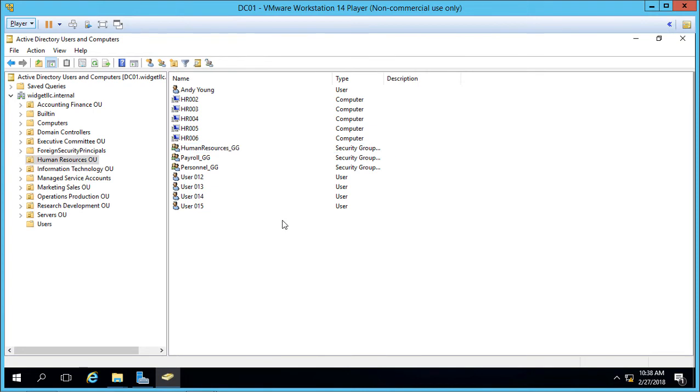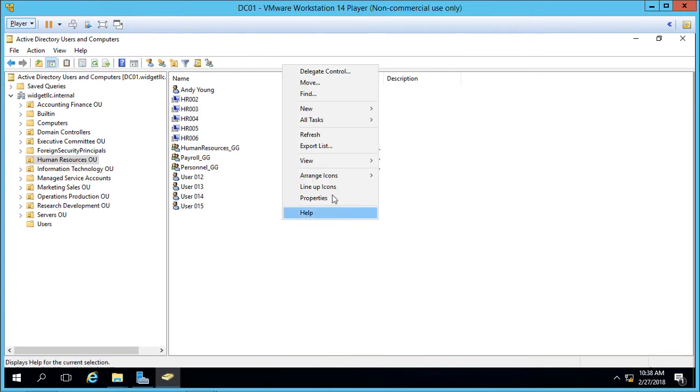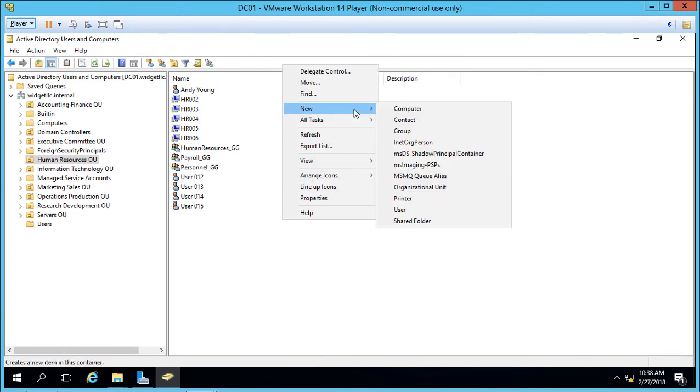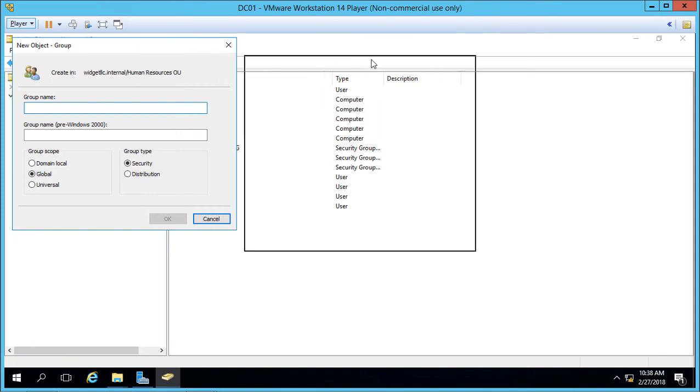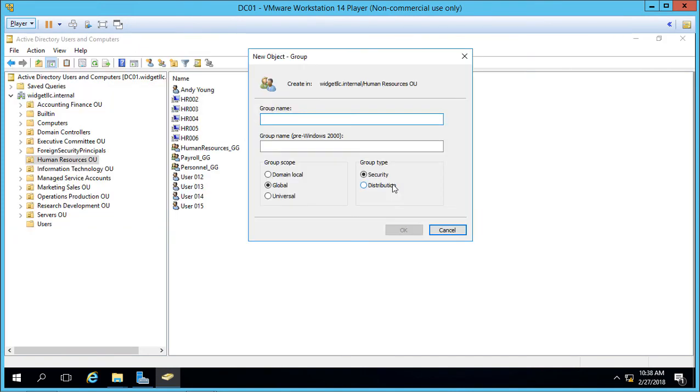Let's go ahead and right-click and choose to create a new group. Groups are used to give access to resources such as a shared folder where you can put a whole bunch of users into a group and then only add the group rather than the individual users to the shared folder. This can be a big time saver.